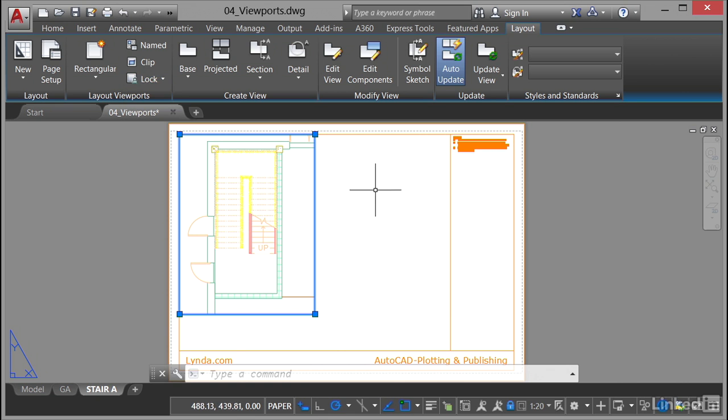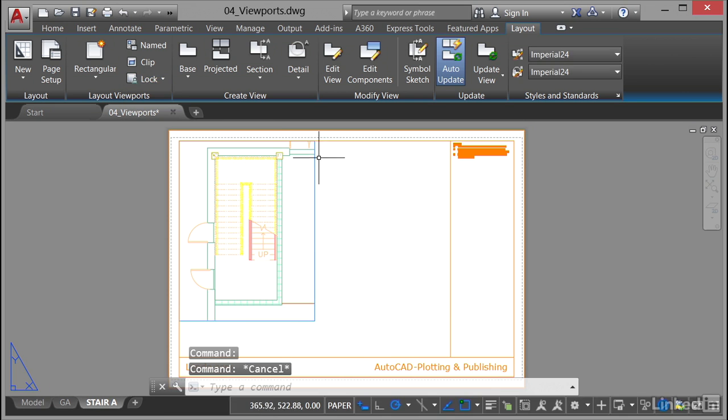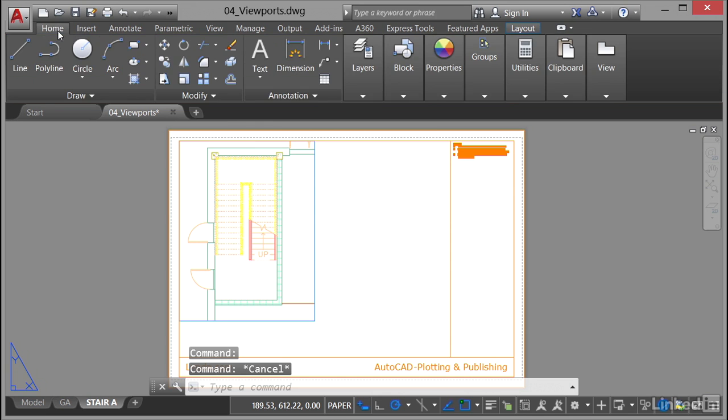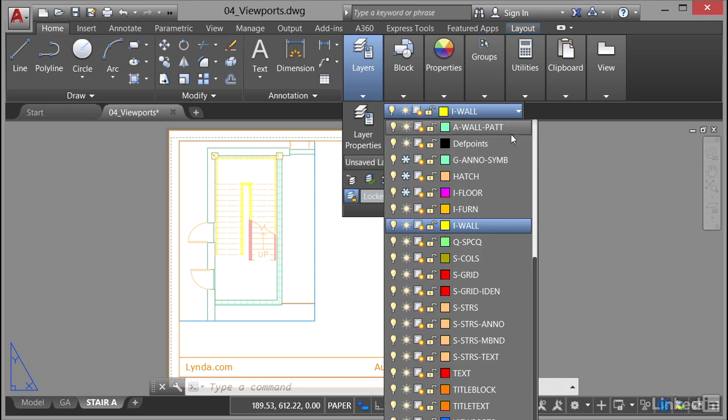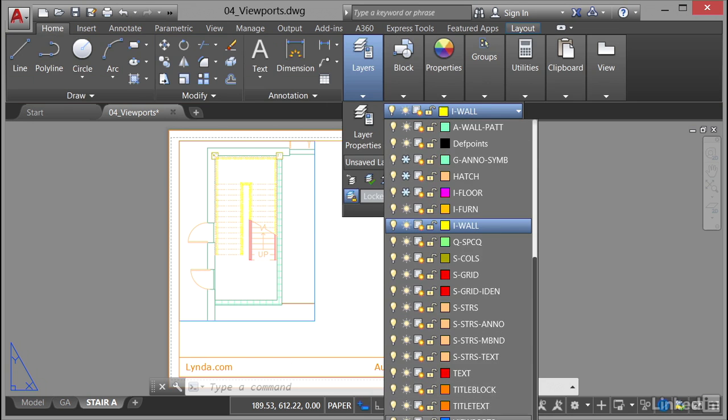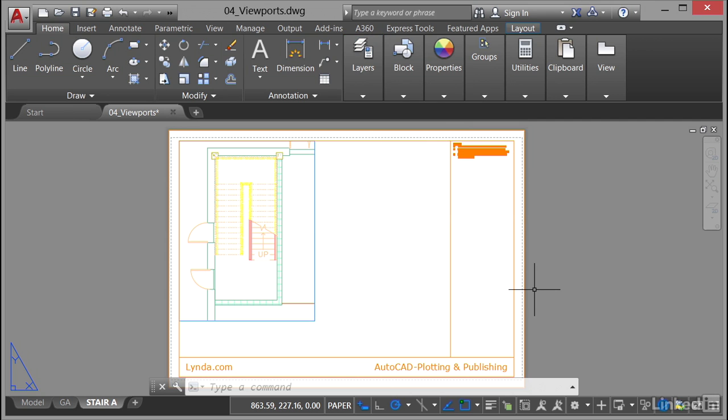So how do I create a viewport in my layout tab? Well first of all, just jump to the home tab quickly, go to your layers, and just make sure that you're using your viewports layer. Now mine's right down at the bottom just off of the screen there, so I'm just going to select viewports. There you go. Make sure that obviously you're using your viewports layer for your viewports. Common sense, good CAD practice.